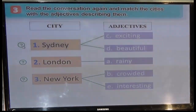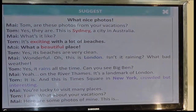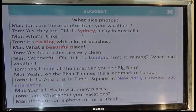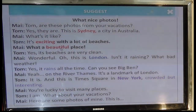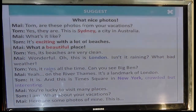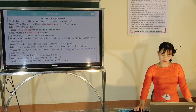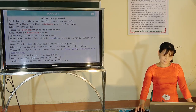Now we will check the evidence. We can see in the dialogue — Sydney với các tính từ exciting và beautiful. Thứ hai là London với rainy. And New York — crowded, interesting. Congratulations! Write down in your book.